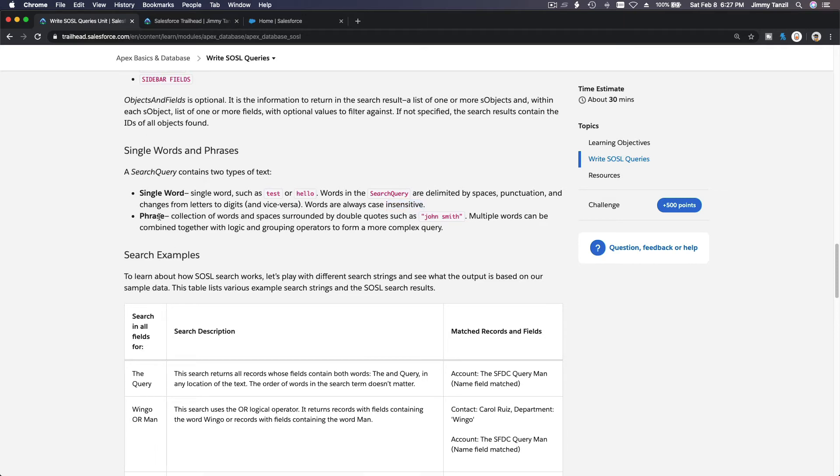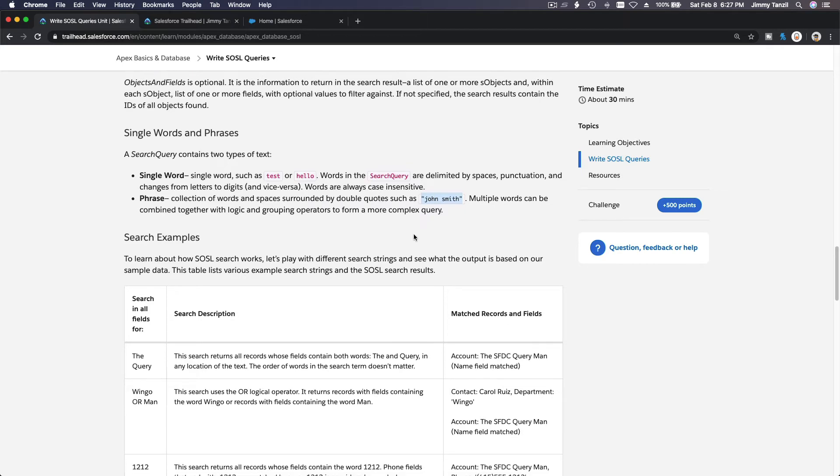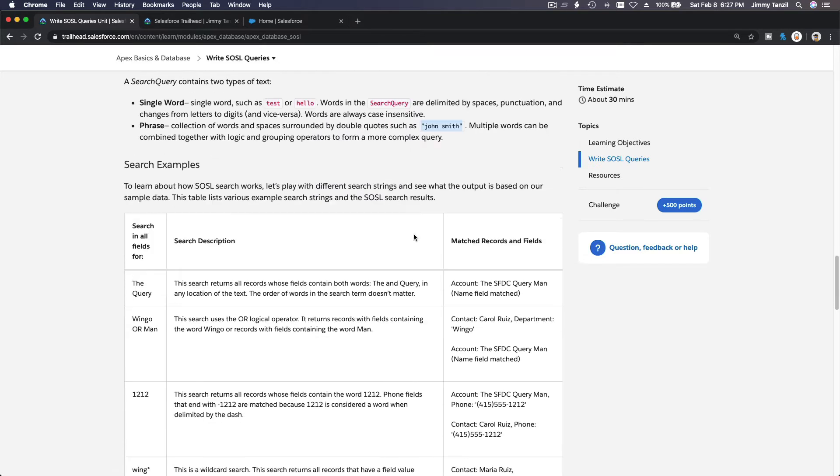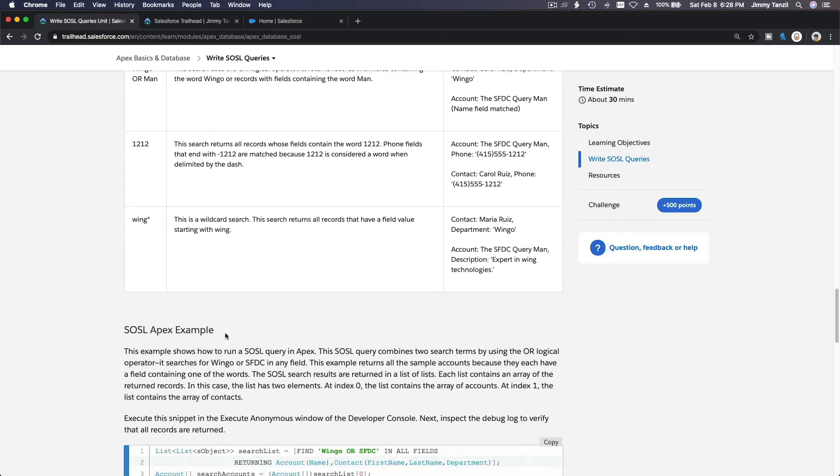Phrase: collection of words and spaces surrounded by double quotes, like this, John Smith. Multiple words can be combined together with logic like OR and AND statements and grouping operators to form more complex queries. We will talk about that, like this: Wingo OR Man. So this is inside the query. Or you can just do a number or you can use a wildcard with a star there instead of percent.